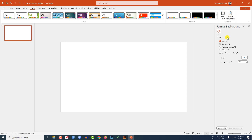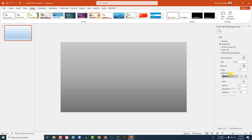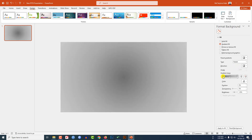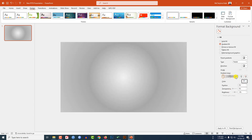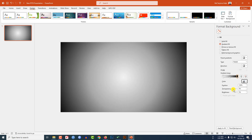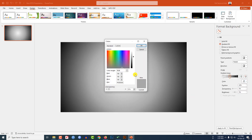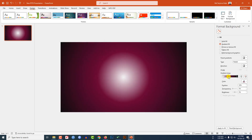Go to Design, go to Format Background, go to Gradient Fill, and select this gradient. Click on Radial and select From Center. Now select this stop, make it white. Select the black stop, go to More Colors, go to Standard, and select this color and click OK. Adjust it like this, select this point, and select this color.